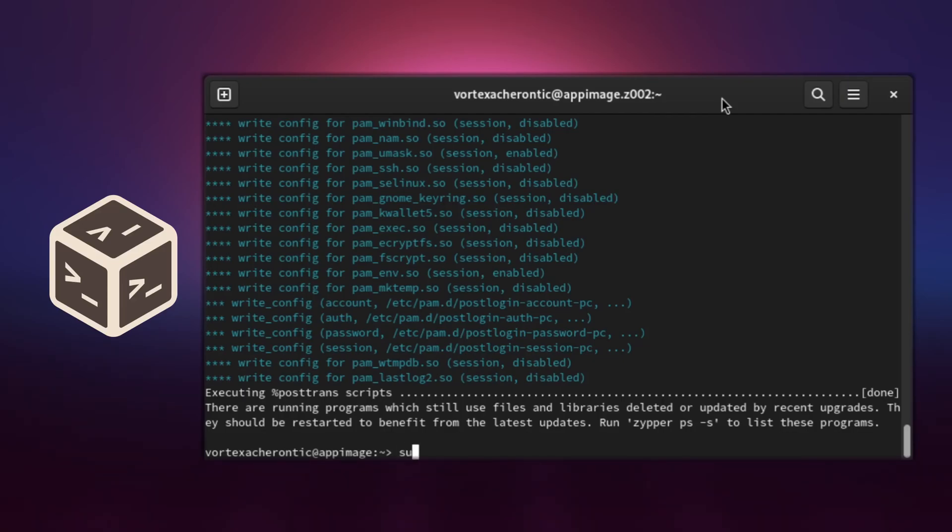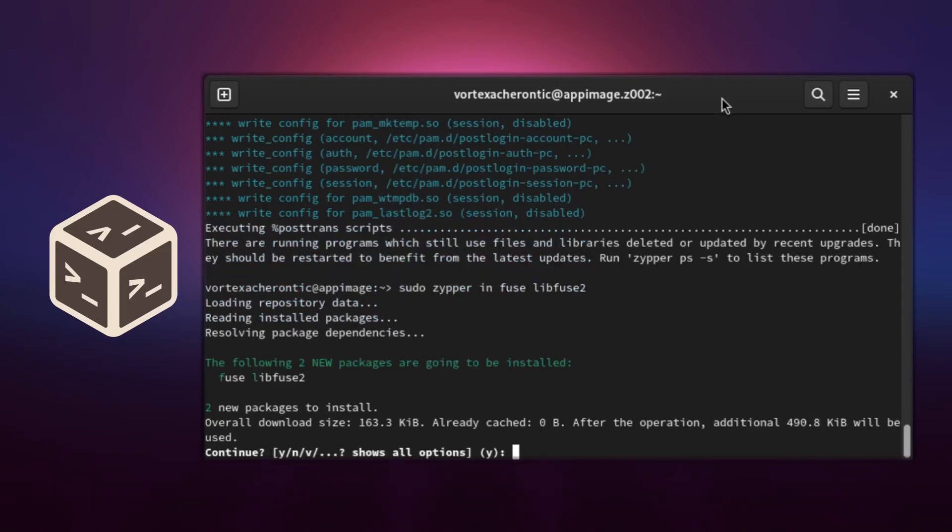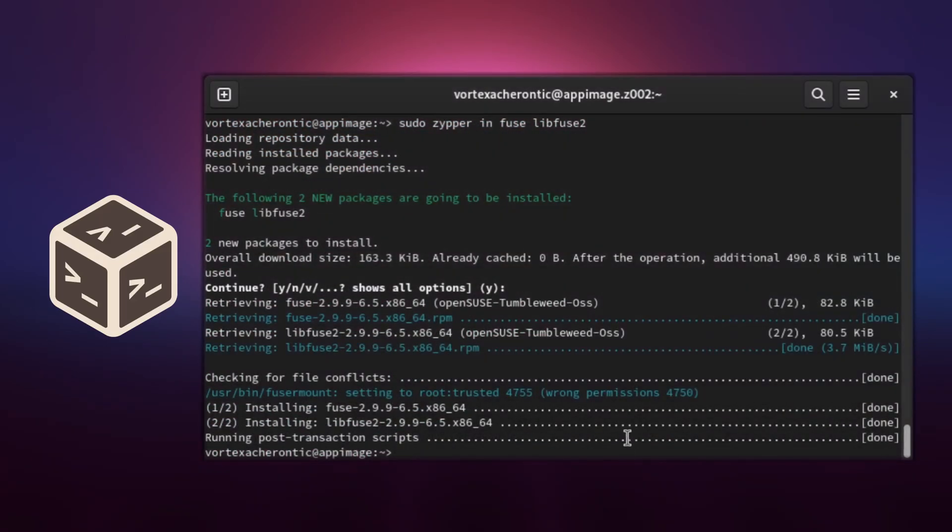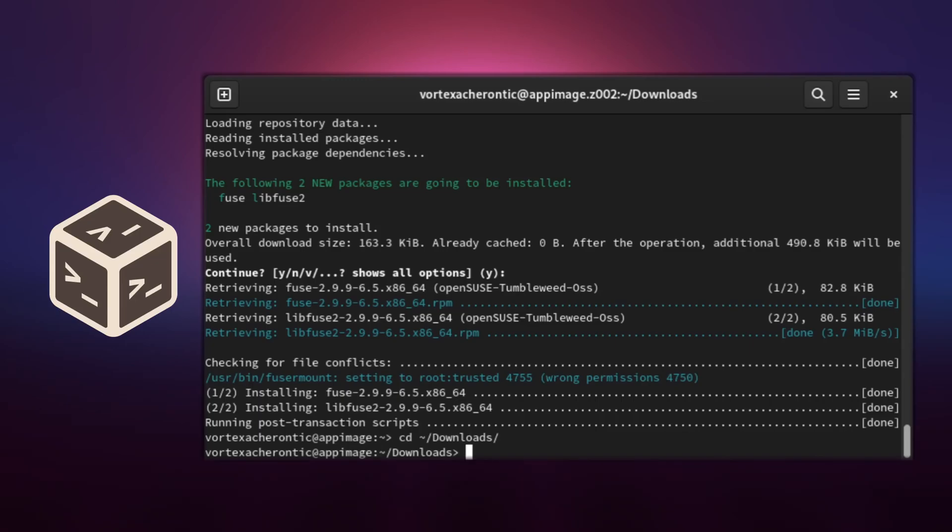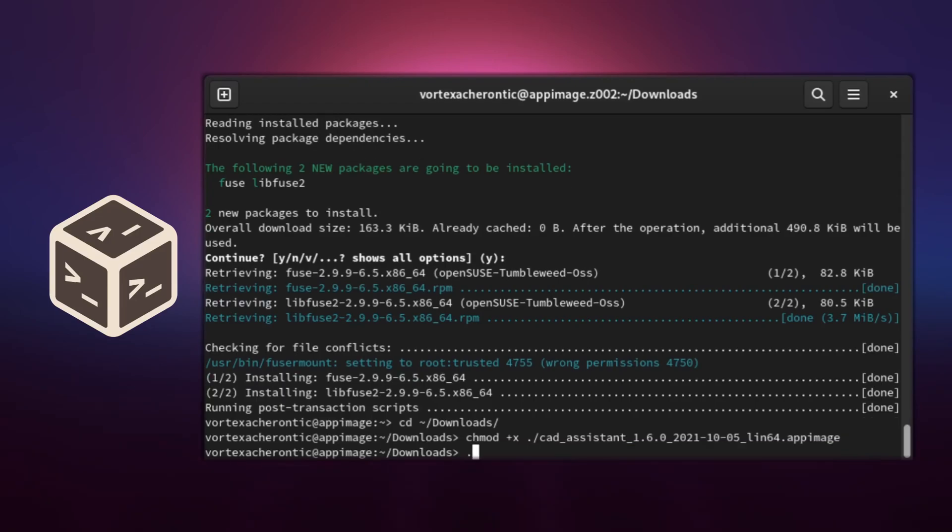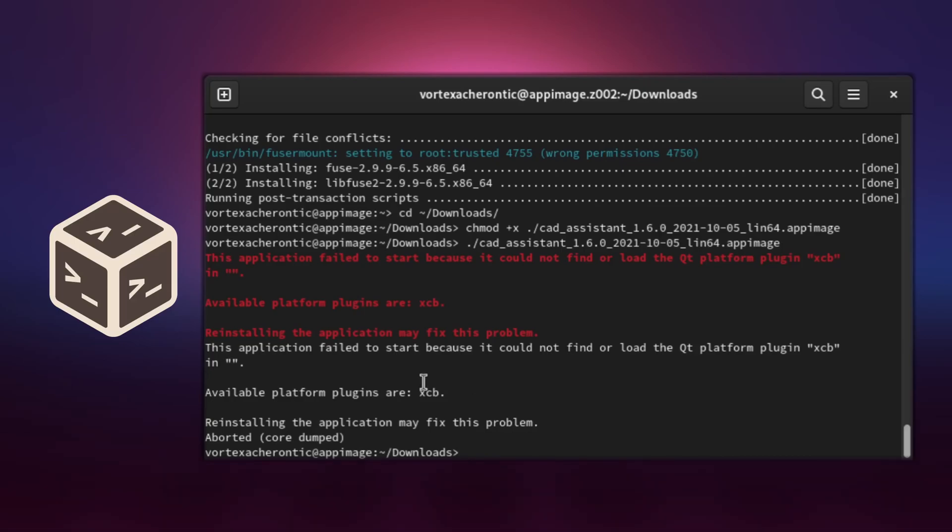Inside the container, run ZIPPER-DUP to update our DISTROBOX container and sudo ZIPPER-IN-FUSE-LIP-FUSE2 for the bare minimum to run app images at all. Afterwards, test if you already can run your app images from within the container. Navigate to the directory you have downloaded the app image, mark it as executable and run it like follows: cd download folder of your app image, chmod plus x dot slash name of your app image and dot slash name of your app images.